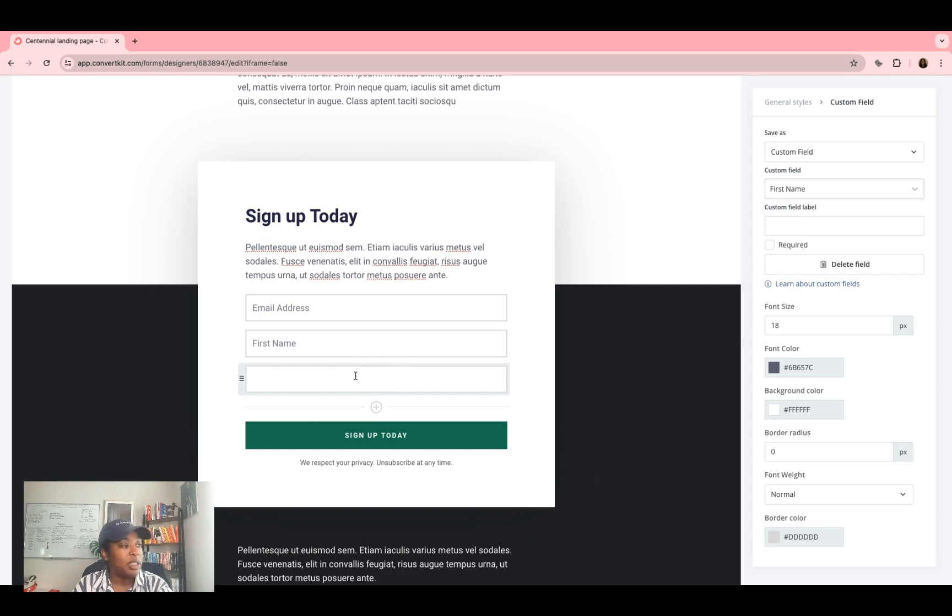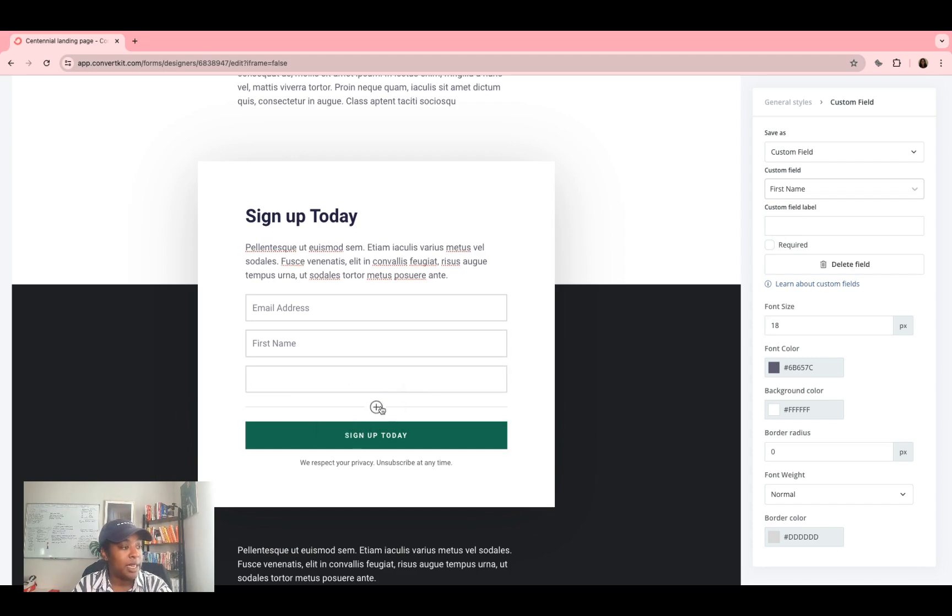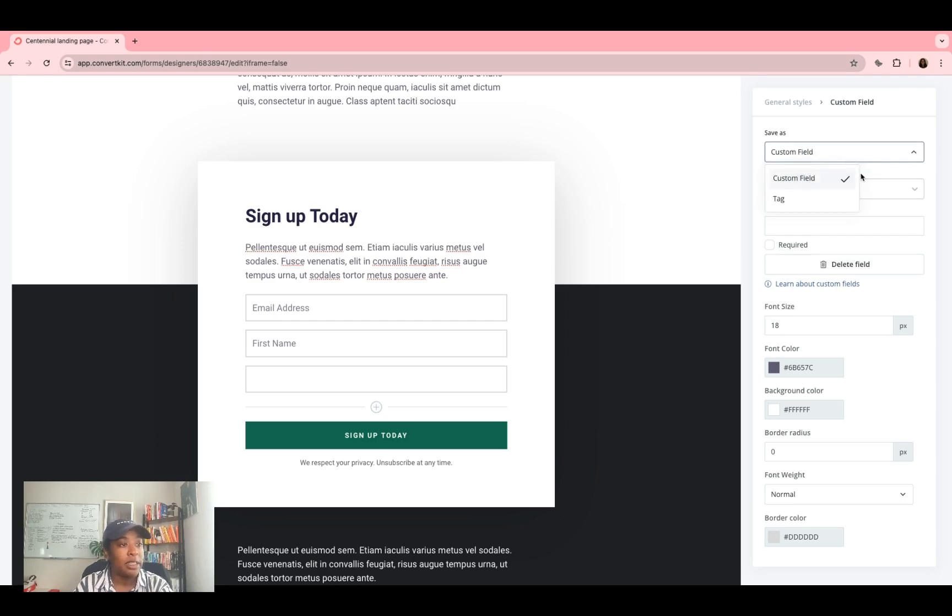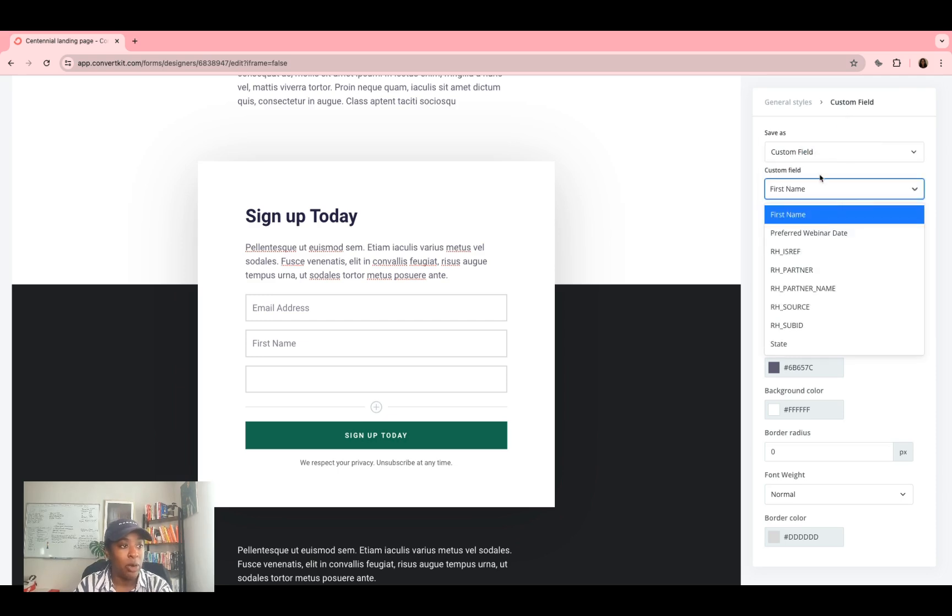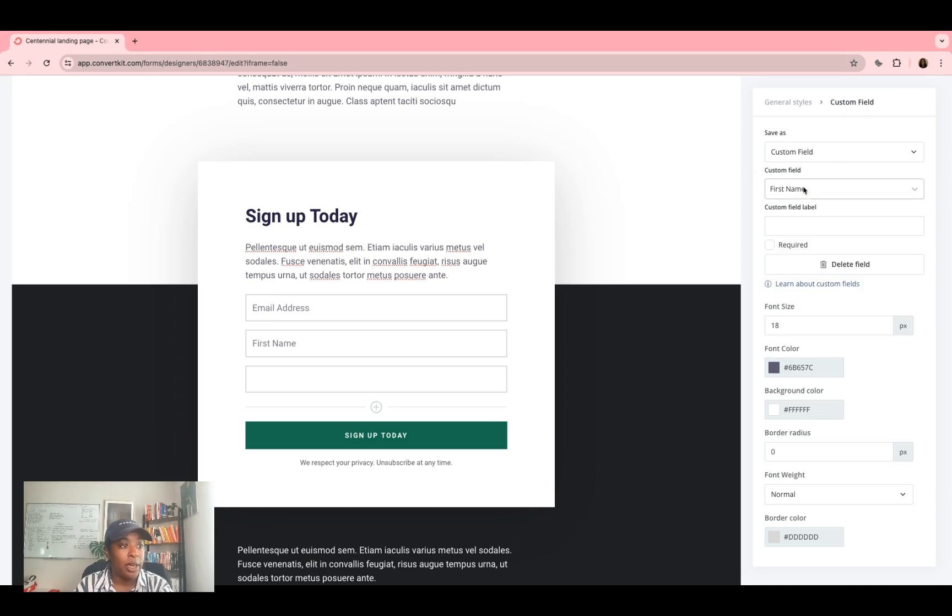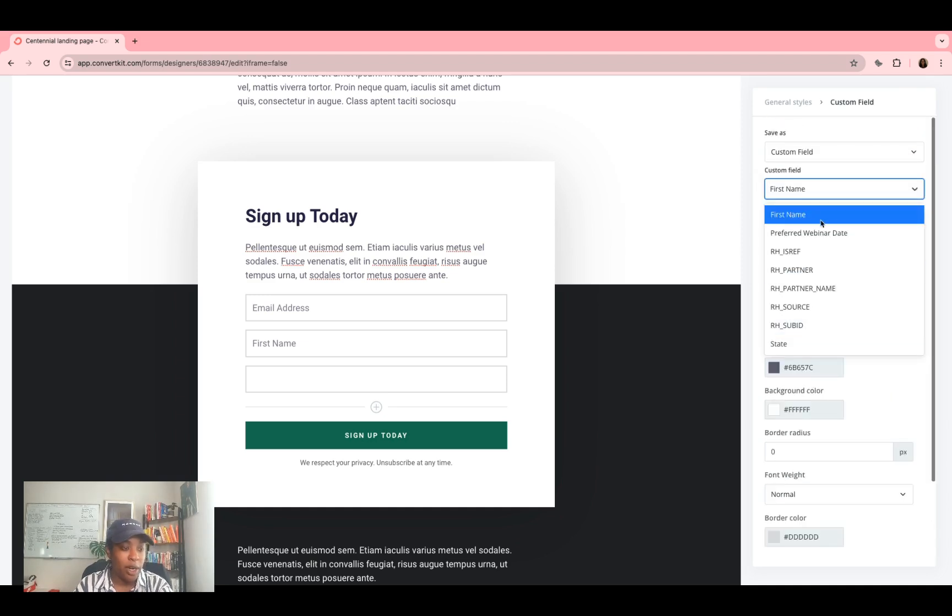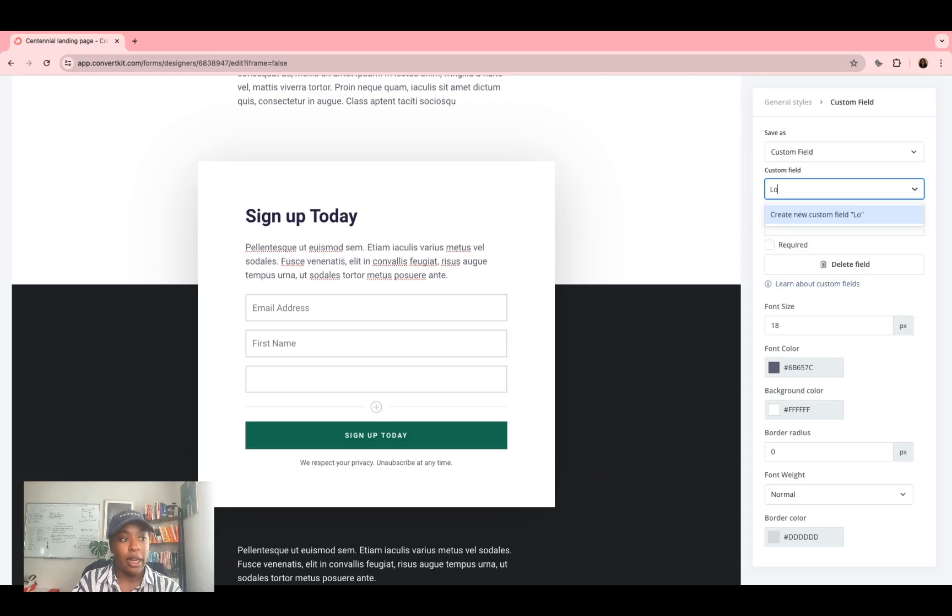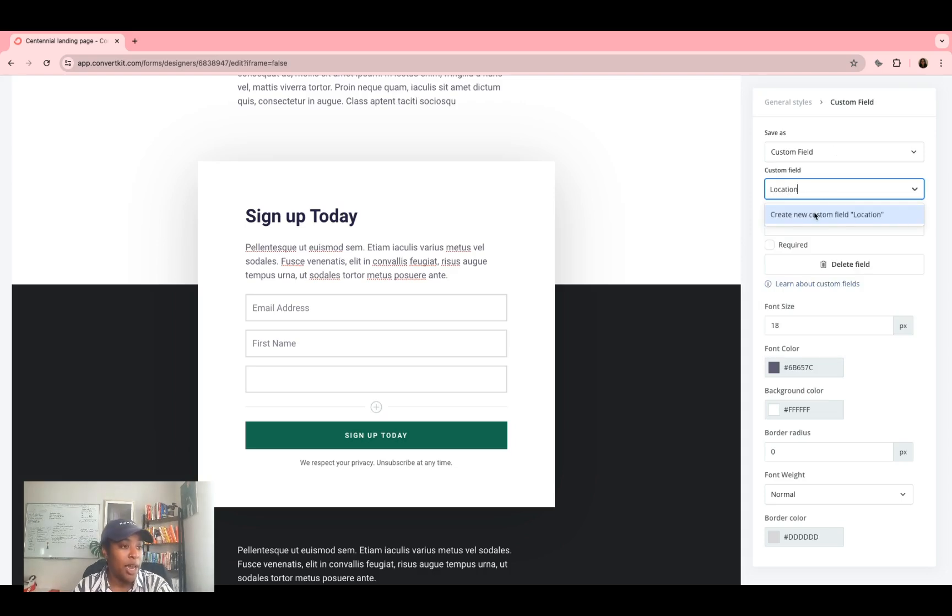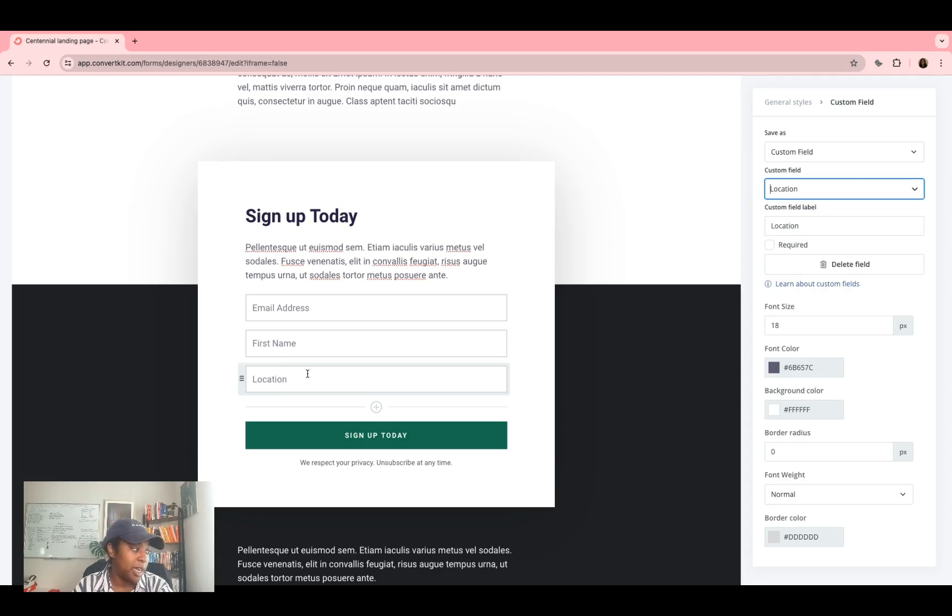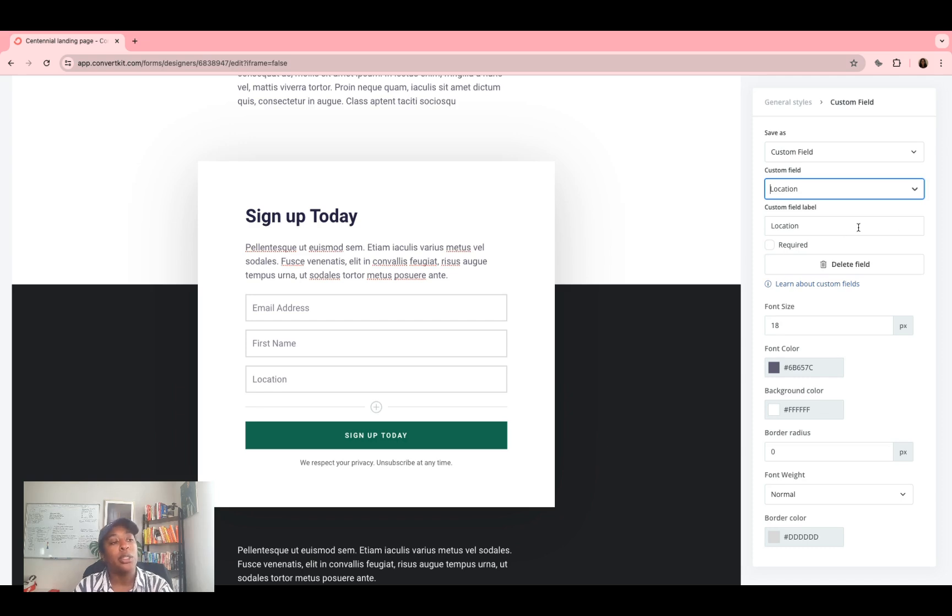If you wanted to add anything else, once again, click that plus sign, come over here, you can make a custom field, literally anything you want. So let's say none of these are what I wanted, I can just type in location, create new custom field. And now that custom field is created so that they can put in location. Once again, if this is something that you want to require, you will click make it required.